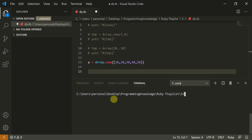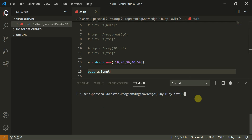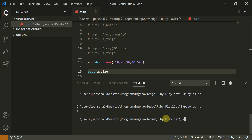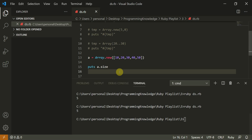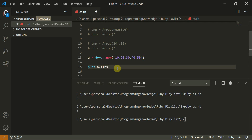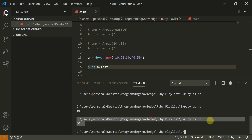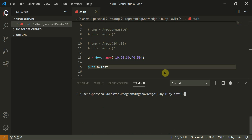The very basic commands you can use: `puts a.length` gives you 5. The same result comes from `a.size`. You can also use `a.first` to get the first element — that returns 10 — and `a.last` to get the last element, which returns 50. So `size`, `length`, `first`, and `last` all work perfectly fine.